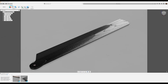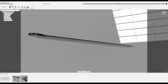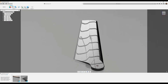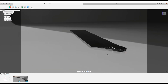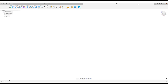Welcome back to another episode of CAD Jungle. In today's episode we're going to be modeling this RC Helicopter Main Blade. Let's get right to it.